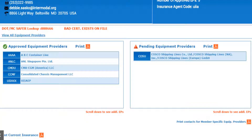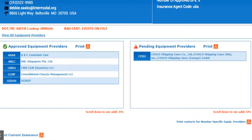Once your insurance agent has updated your insurance, that's when you'll see them under your approved list, as long as you meet all the requirements for that particular provider.